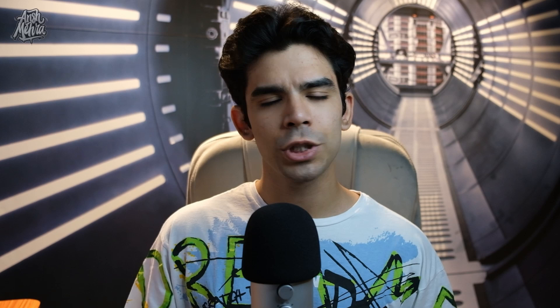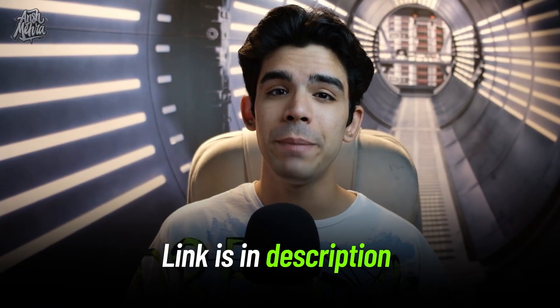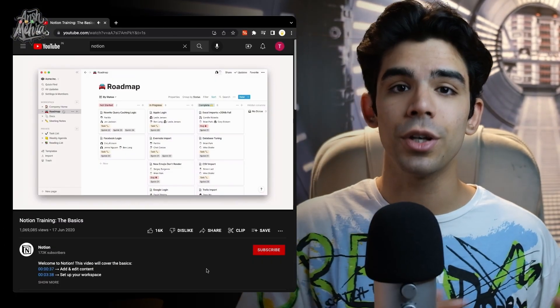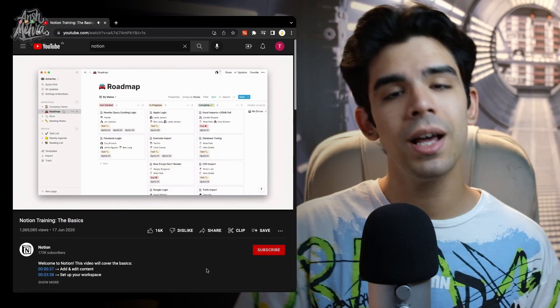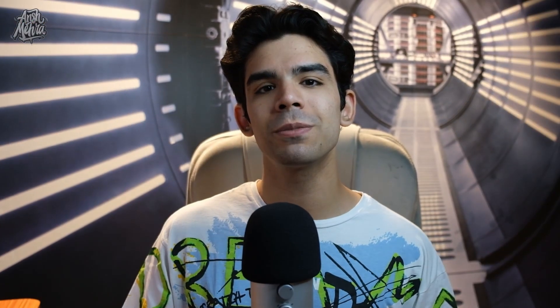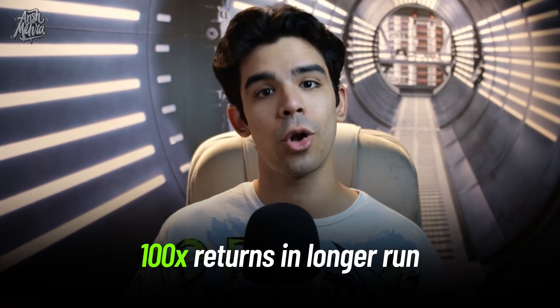You can download Notion very easily — I will put the link below. If you want to learn the basics, there's one video around seven to eight minutes uploaded by Notion's YouTube channel; I will put the link. Just watch those eight minutes. Trust me, investing these eight minutes in learning Notion is going to give you 100x returns in the longer run.